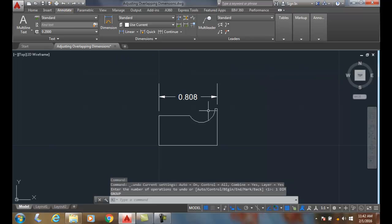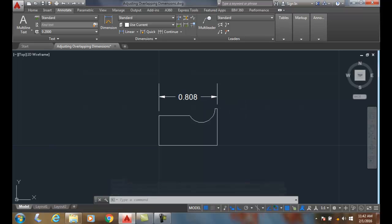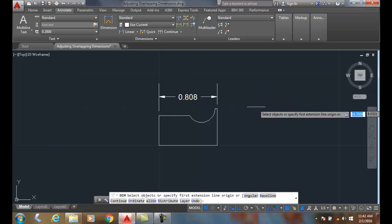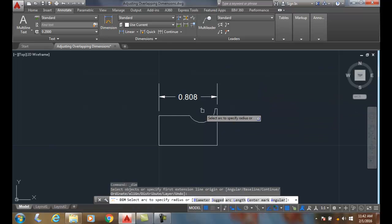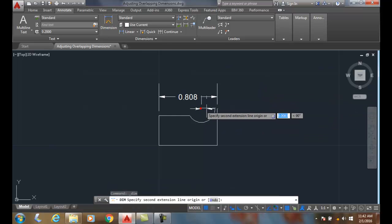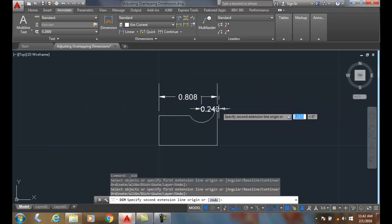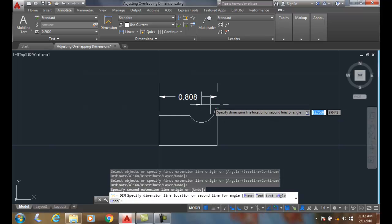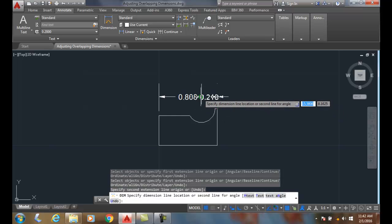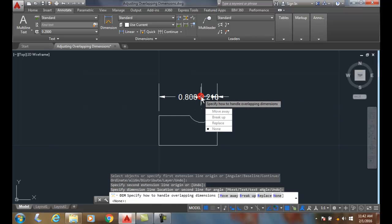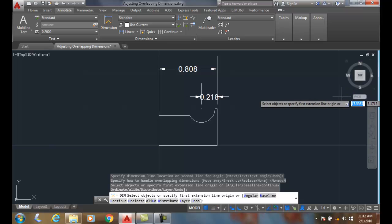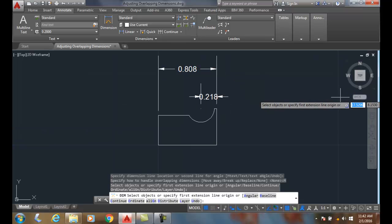Of the options, I prefer move away, which really is baseline dimensioning. Let me do that one more time. I'll pick the points and choose move away. I think that's the best scenario here.